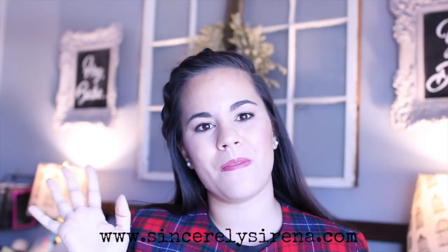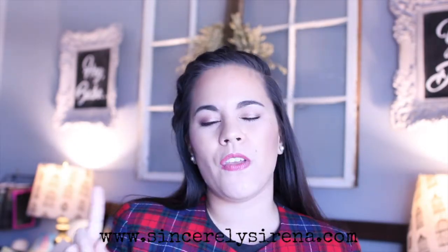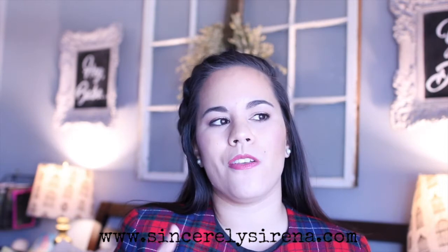But first, hello! My name is Serena from SincerelySerena.com. If you love learning how you can up your teaching game with fun tips, tricks, and inspirations, then make sure you hit that subscribe button.